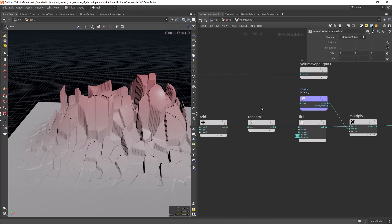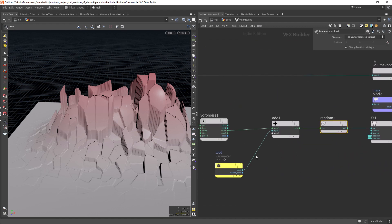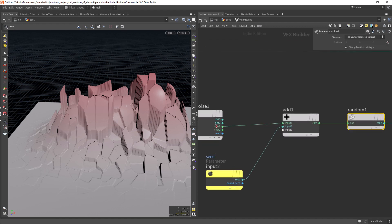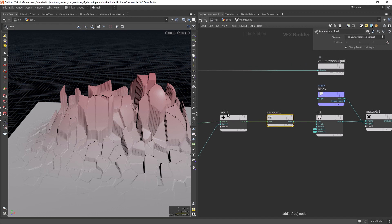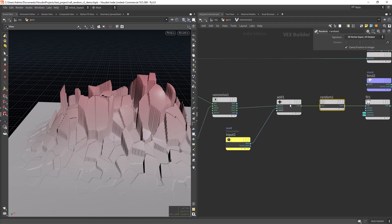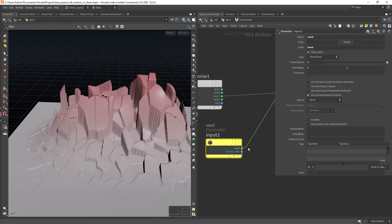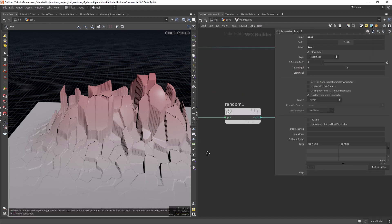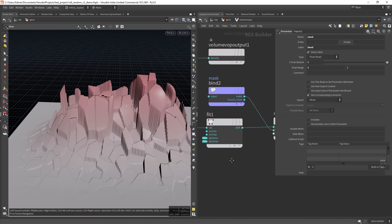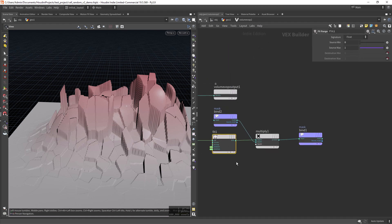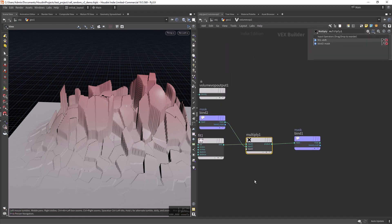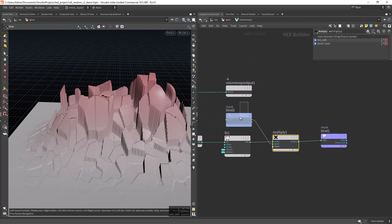And then using a random from the near output, just using a random. And I'm just adding a value here for the seed. And finally fitting the range and multiplying by the mask, the current mask.